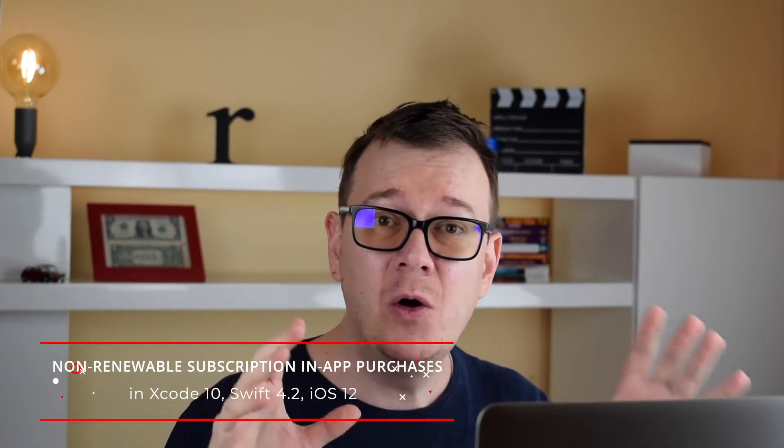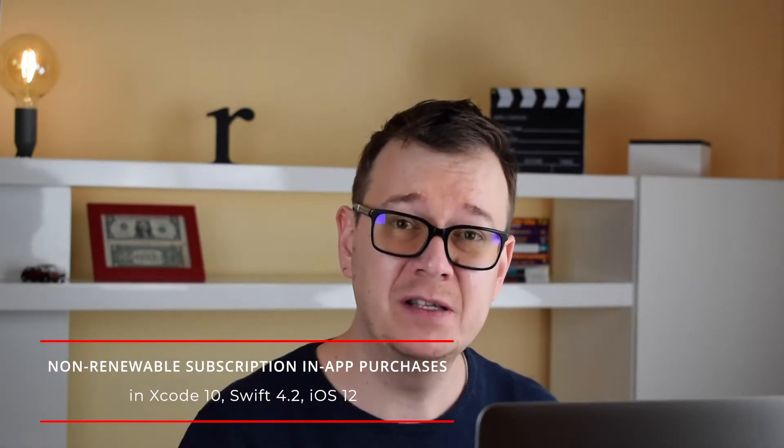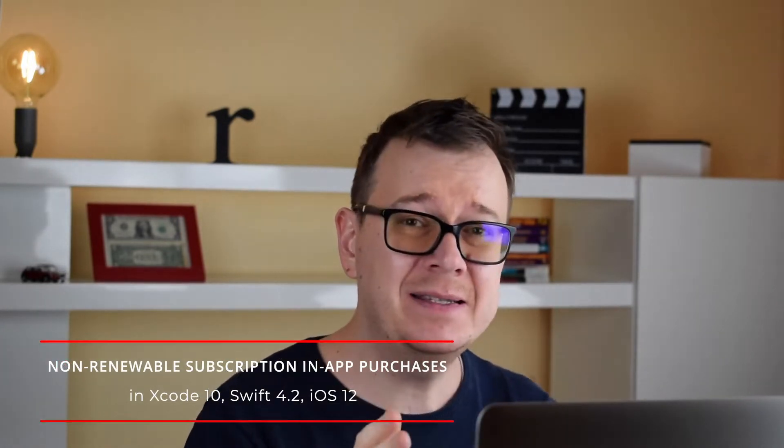In the last episode we talked and set up everything on auto-renewable subscriptions. Now in this episode it will be quite similar but we are going to talk about non-renewable subscriptions.